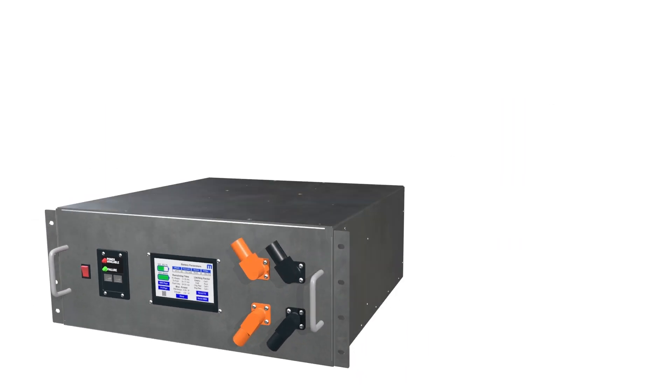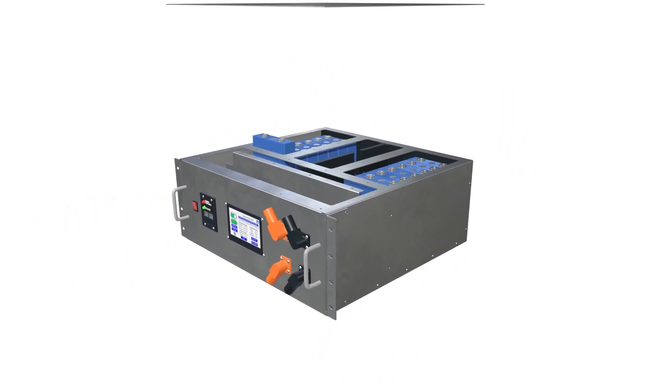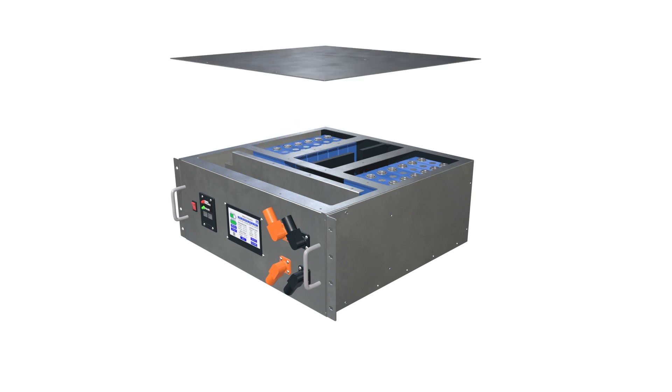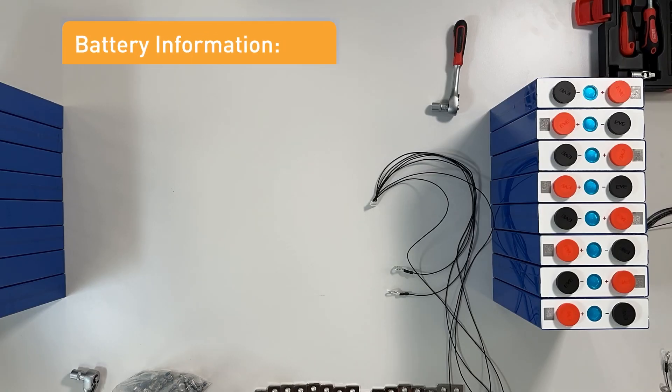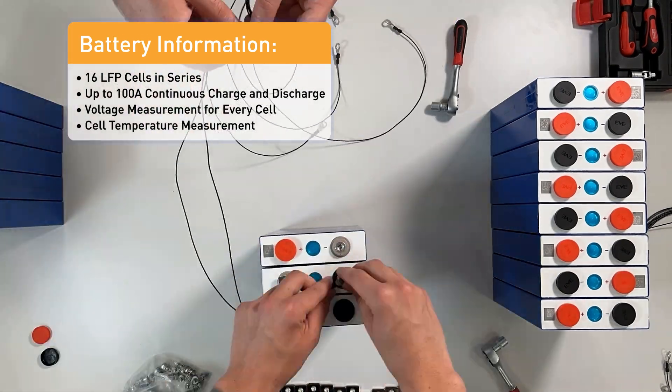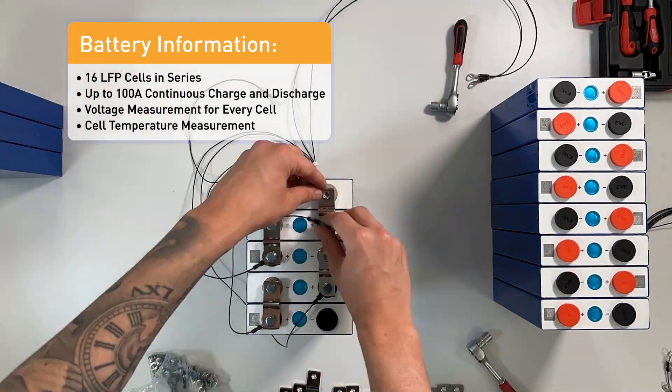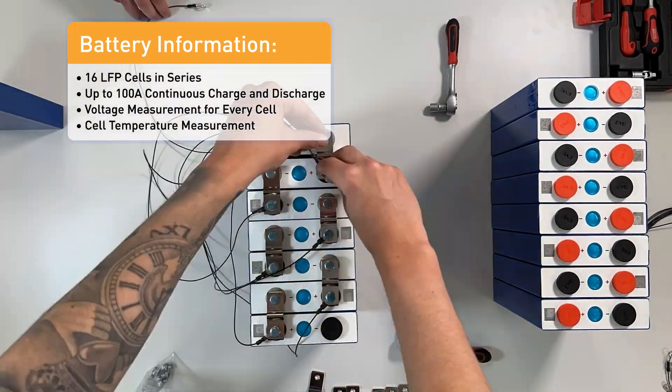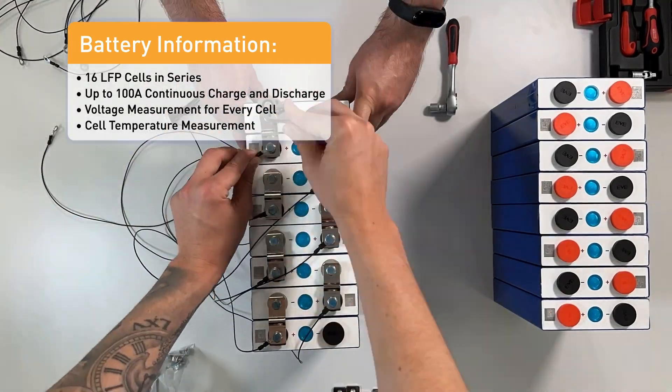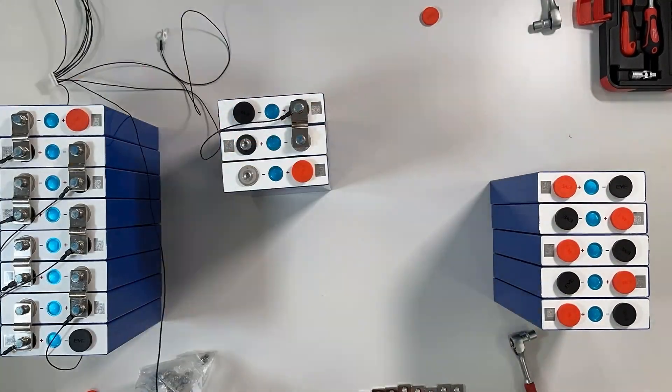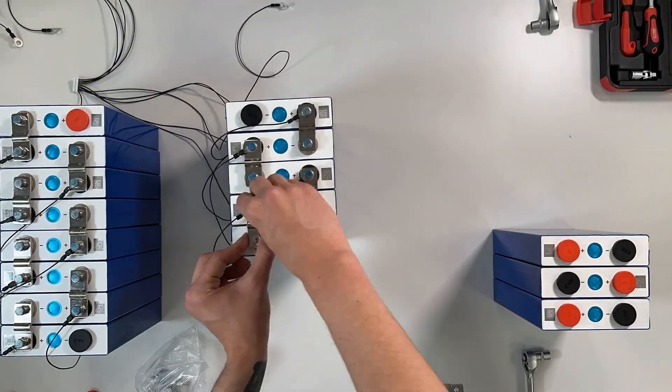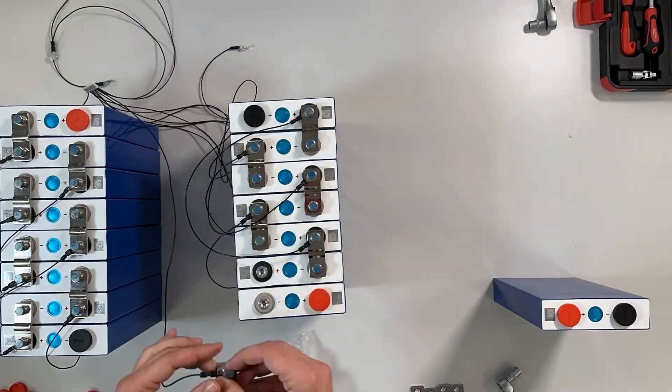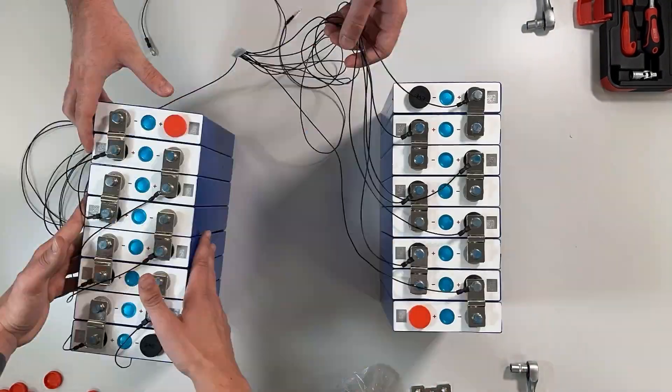This video shows how a 100Ah battery is built using MPS solutions. This ESS battery is composed of 16 lithium iron phosphate cells, also known as LFP or LIFE-PO4. Each cell includes a cell terminal to monitor the cell voltage, ensuring that the cells operate within the Defined Safety Operation Area, or SOA, otherwise it could be dangerous for the user. Each cell has 100Ah of capacity and ranges between 2V and 3.6V.